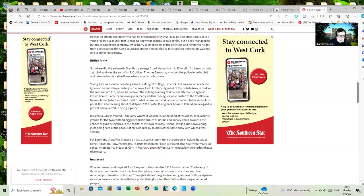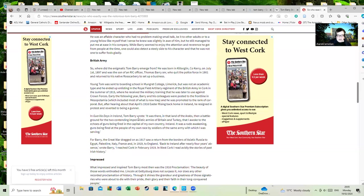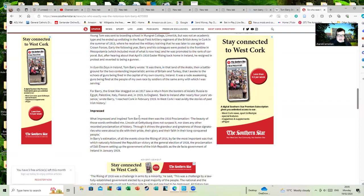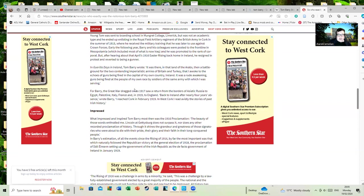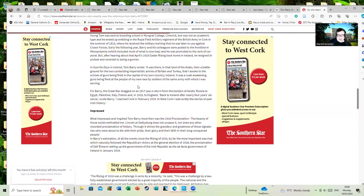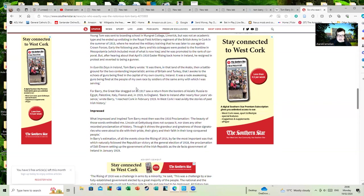In Guerrilla Days in Ireland, Tom Barry wrote, 'It was there in the land of the Arabs, then a battleground for the two condemning imperialistic armies of Britain and Turkey, that I woke to the echo of guns being fired in the capital of my own country, Ireland. It was a rude awakening, guns being fired at the people of my own race by soldiers of the same army with which I was serving.' For Barry, the Great War dragged on as 1917 saw a return from the borders of Asia to Russia to Egypt, Palestine, Italy, France, and in 1919 to England.